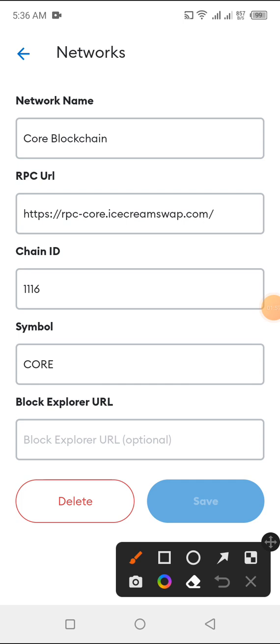Then you put this very one that I highlighted. Put this very one highlighted. RPC https rpc-core.icecreamswap.com. So once you put it, just click on save.